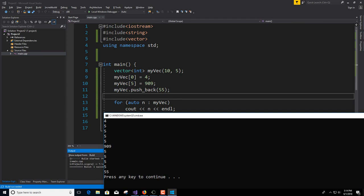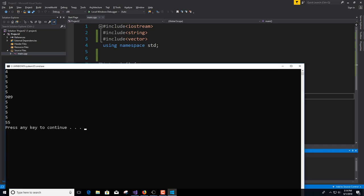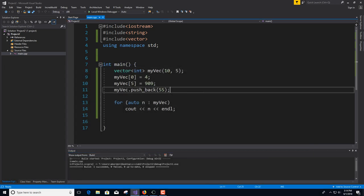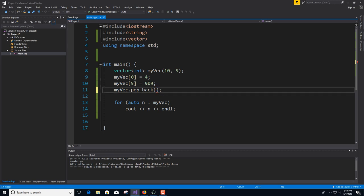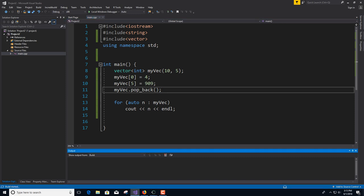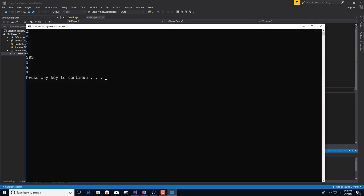That's how it's flexible. If you wanted to shrink it — generally not a good idea — you can do popBack. PopBack takes no arguments because it just removes the last element, whatever that is, and you'll be one element short.